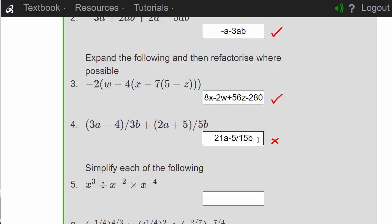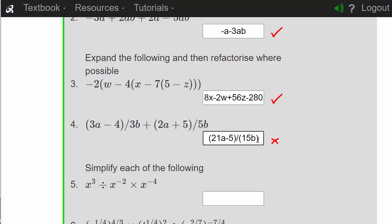That's not what we want. So we need to put brackets around the denominator and also the numerator, so that the whole numerator is divided by the whole denominator. And yes, we are right.